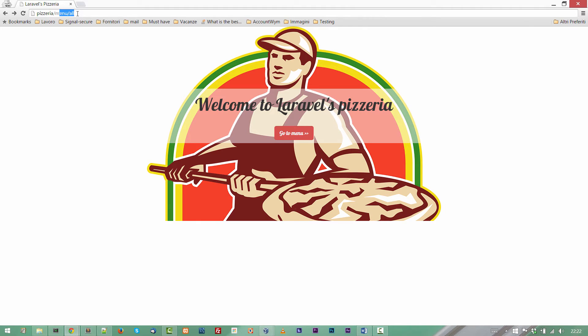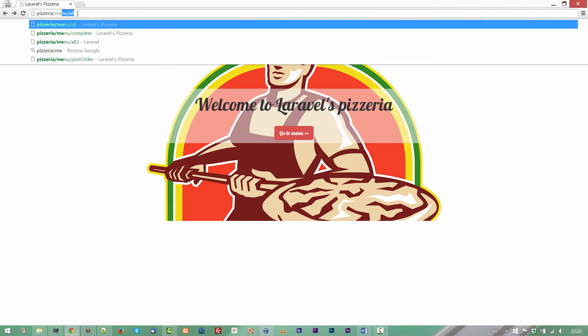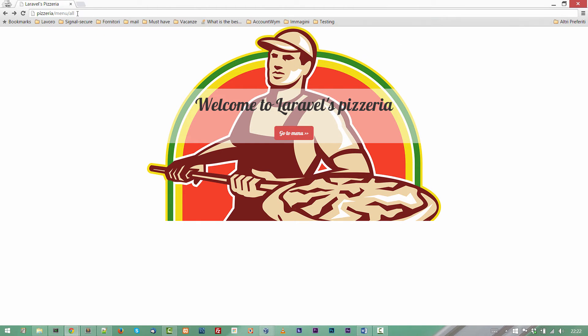Now let's try our work. So menu all. I expect to see what we are seeing now. So the menu list followed by two items. Those two items are in the database table, in the menu table.